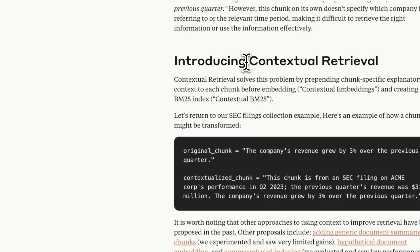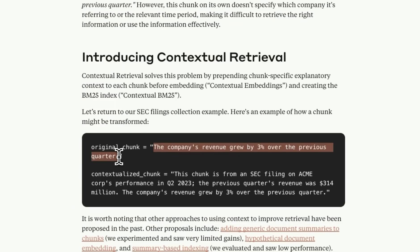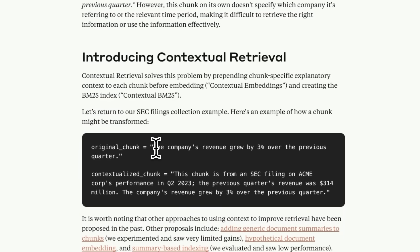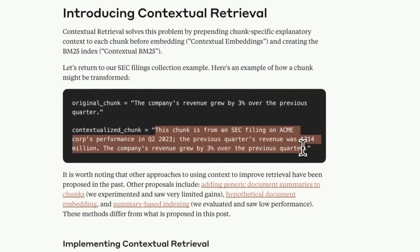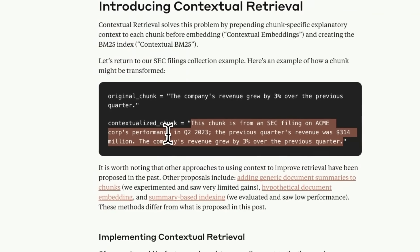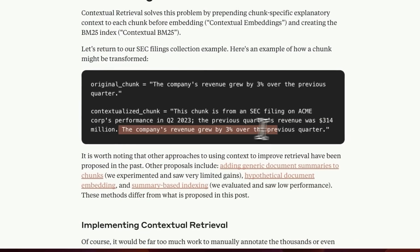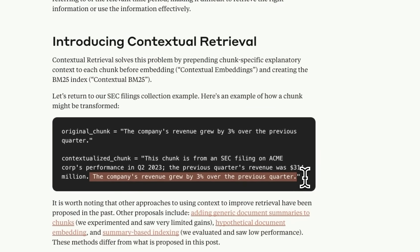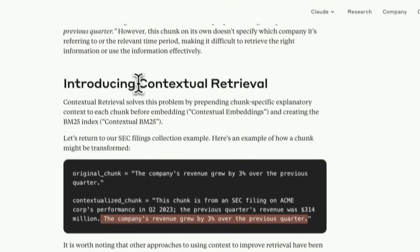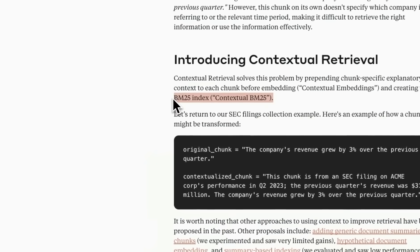That is why Anthropic is recommending to use contextual retrieval. When you are creating chunks, you also include contextual information in each chunk. There are some issues associated with this approach, which we'll discuss later. But instead of the original chunk, your new chunk is going to look something like this: 'This chunk is from an SEC filing on ACME Corporation's performance in Q2 2023. The previous quarter revenue was X.' And now this is the actual chunk that your chunking strategy creates. They recommend adding contextual information both to the embedding model as well as to your BM25 index.